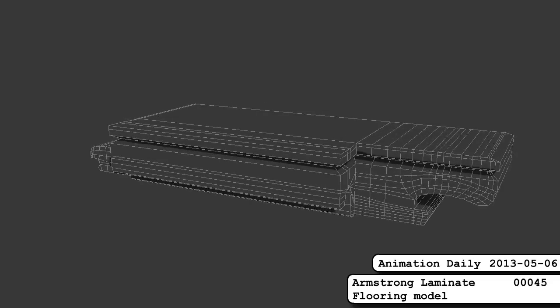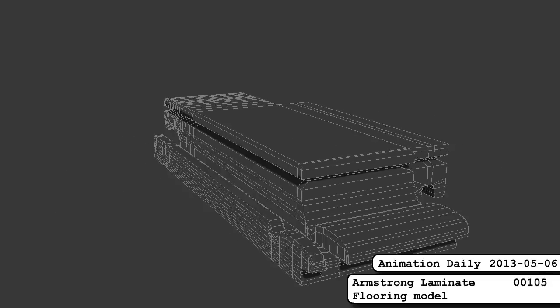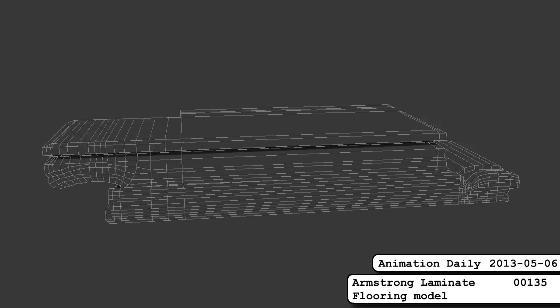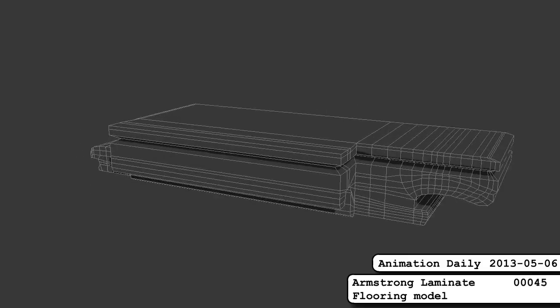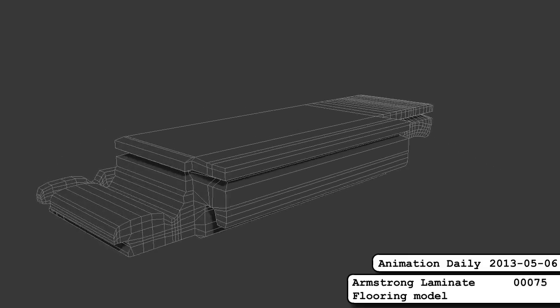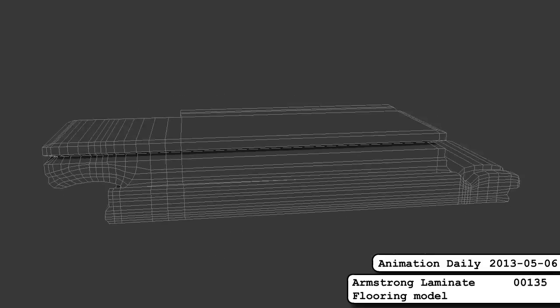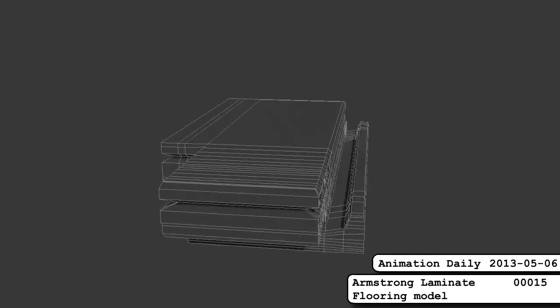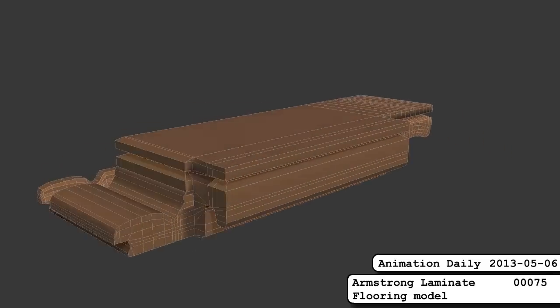Dalton is essentially done with the model of the Armstrong flooring for when we show how it all fits together and how it expands and contracts with temperature and a bunch of other stuff that would be a little hard to photograph, but we can do it with animation.